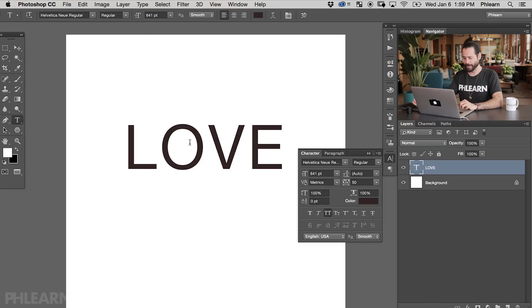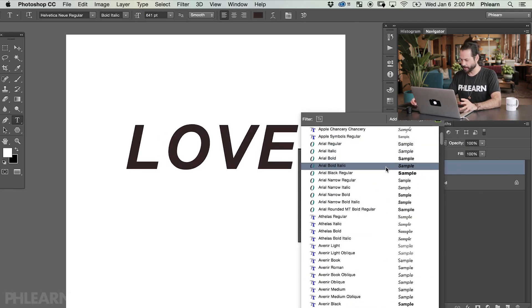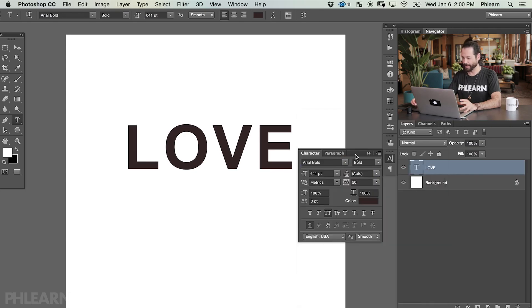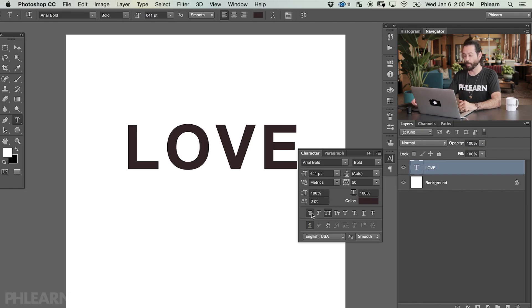My next suggestion is choosing a font that's super bold, because the image is going to be inside of the letters and if your letters are really thin you're not going to see a lot of your image. So I'm going to go to our font list and choose something that pretty much everyone has on their computer — we're going to go to Arial Bold. And I want to make this even more bold, so we're going to use the faux bold — F-A-U-X — in Photoshop. Let's click there and it's going to make it even bolder. So now we've got a huge bold word.